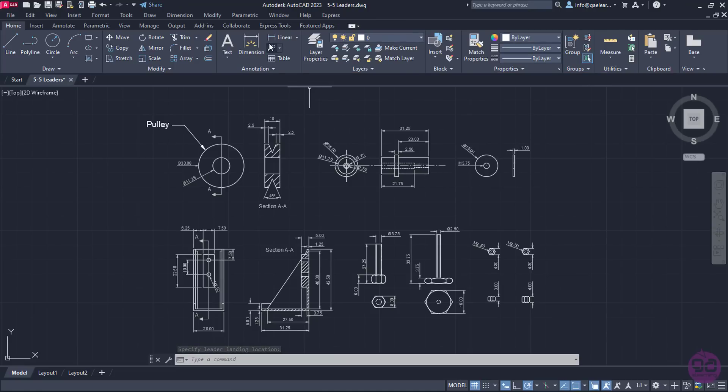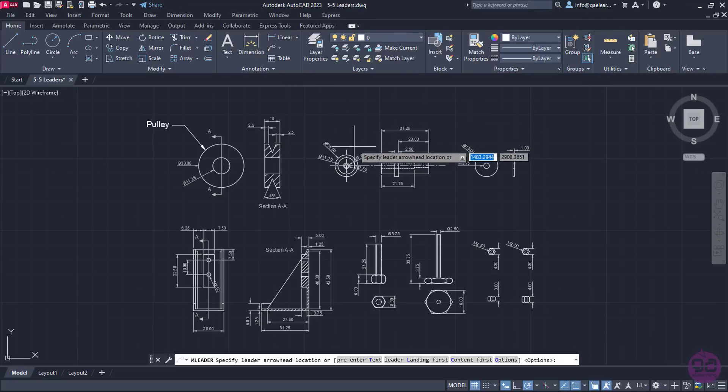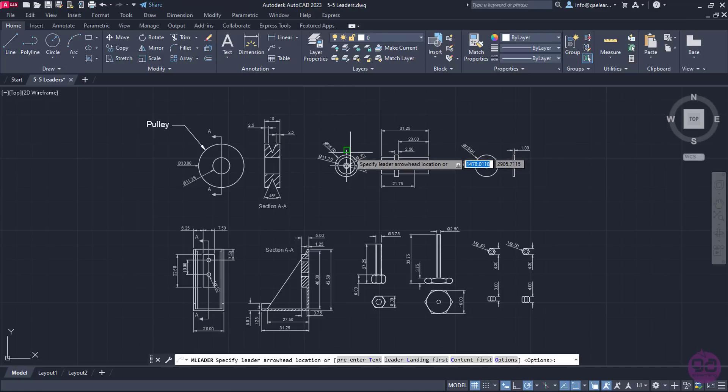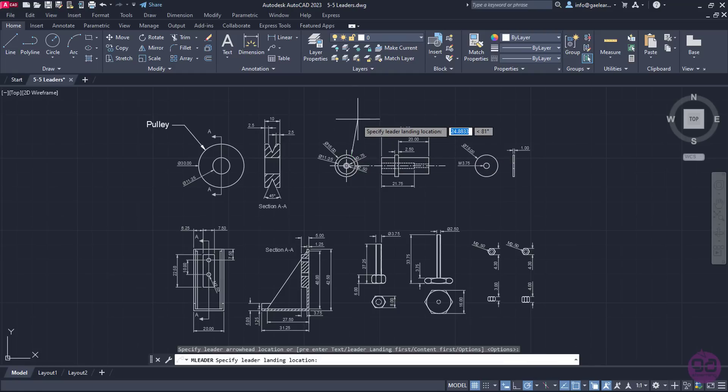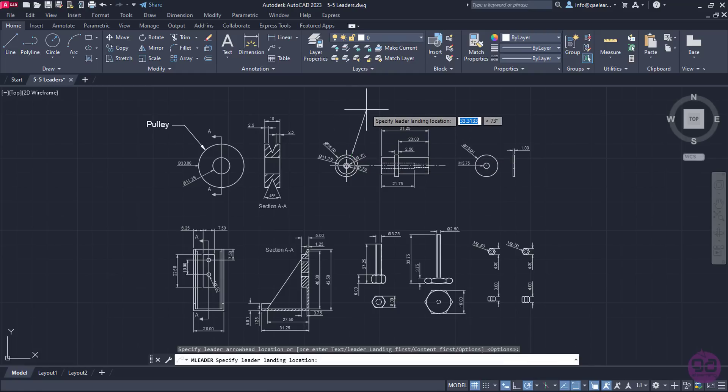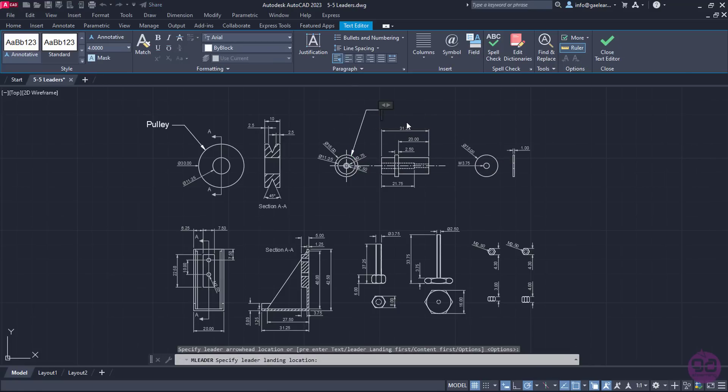Then, I will reactivate the leader tool, and proceed to insert the second leader to the next part which is the bushing. I will click on the external circle of the front view to place the arrow, then click to specify the leader line, and finally I will type the word bushing and close the Text Editor to insert this leader too.